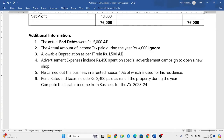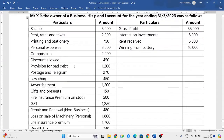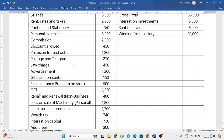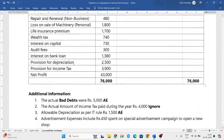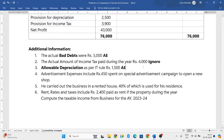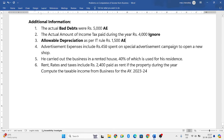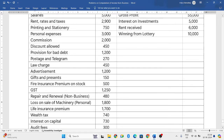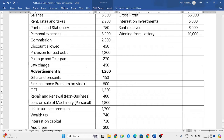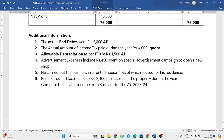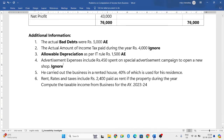Allowable depreciation as per IT rules is 1,500 rupees — this is an admissible expense. Checking the P&L account, no depreciation is given there, so the allowable depreciation of 1,500 rupees from the additional information is what we use. Advertisement expenses include 450 rupees spent on a special advertisement campaign to open a new shop. The P&L shows advertisement expenses of 1,200 rupees, which includes this 450 — this detail is just to confuse you.